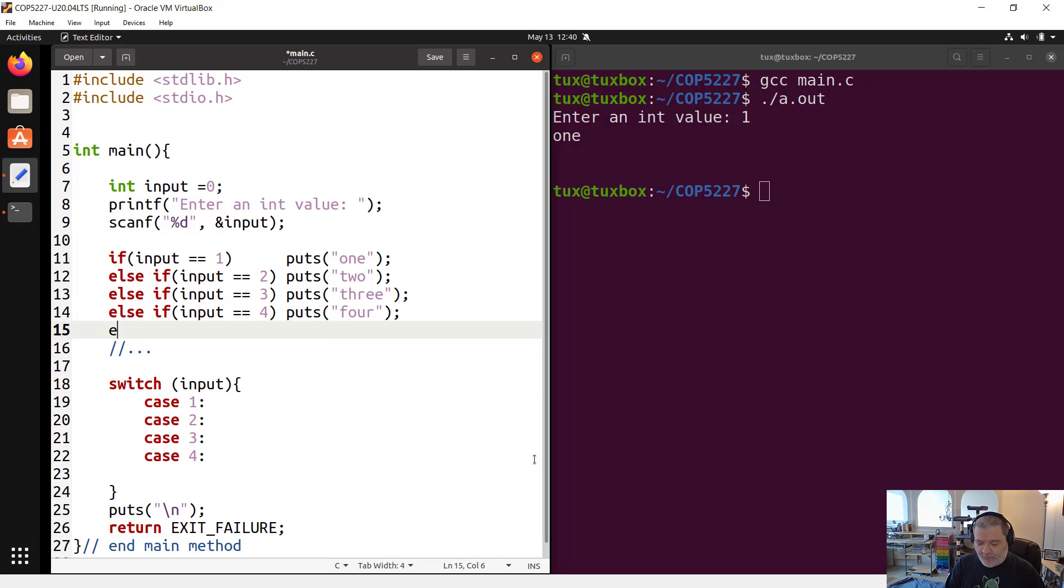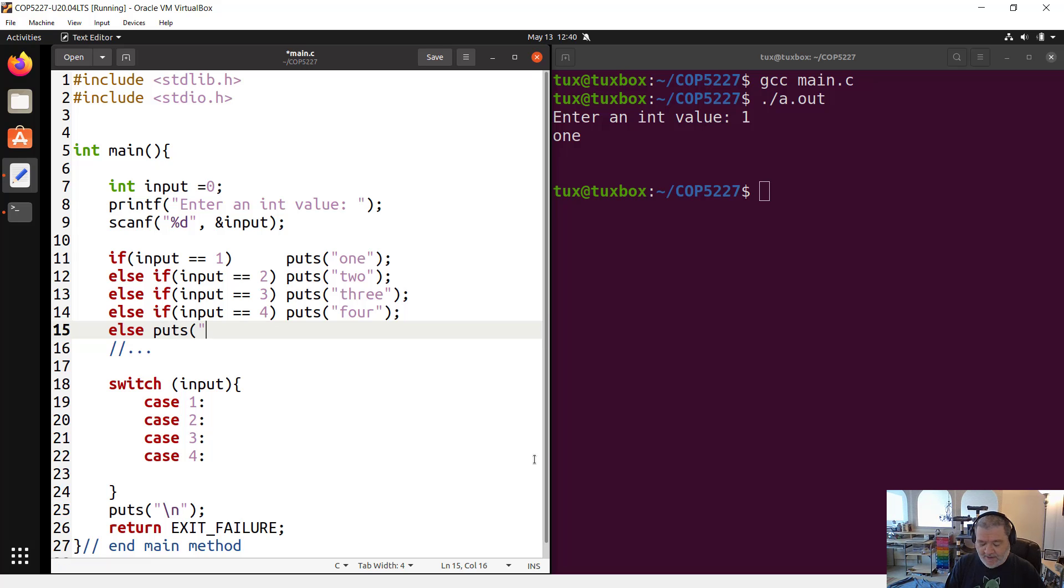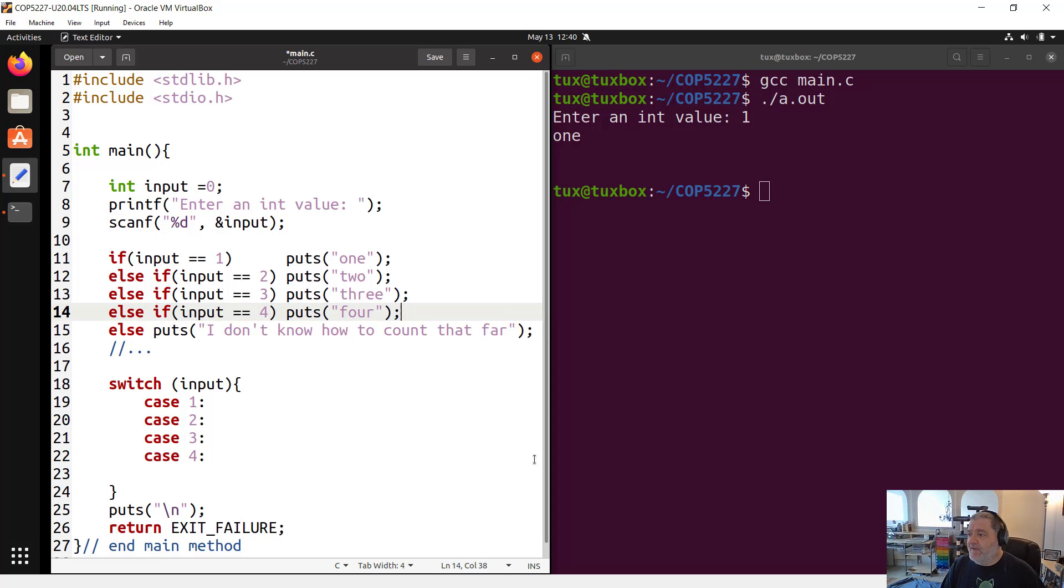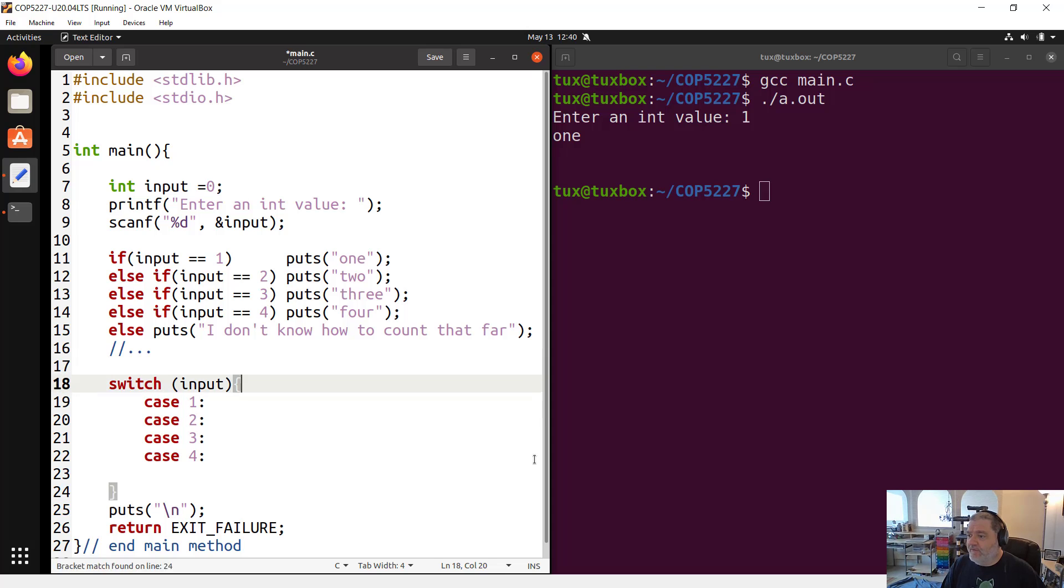We are going to say case, if the value of that expression is one, do something. If the value is two, do something else. Case three, case four, and so on. We could have also a default case. So that would correspond to keep the analogy between the if-else and the switch statement. If I add here, else at the end that says, I don't know how to count that far.